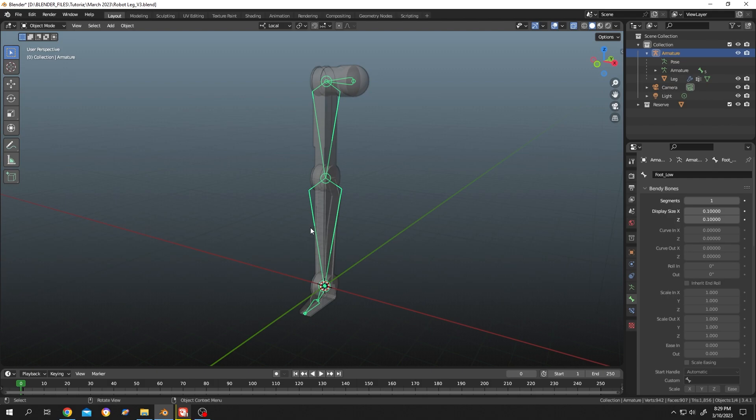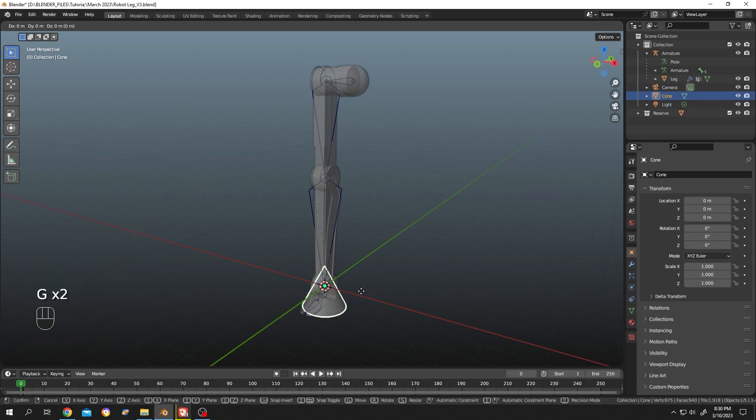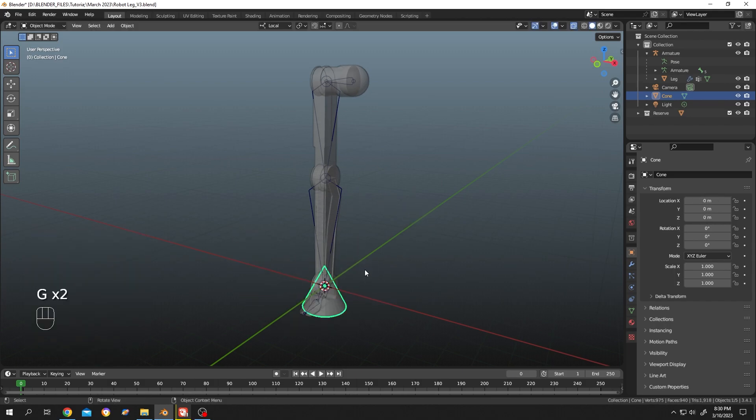So Shift+A, let's add a mesh like a cone. We have a new shape object here. Let's name the object 'new shape' just for identification purpose.